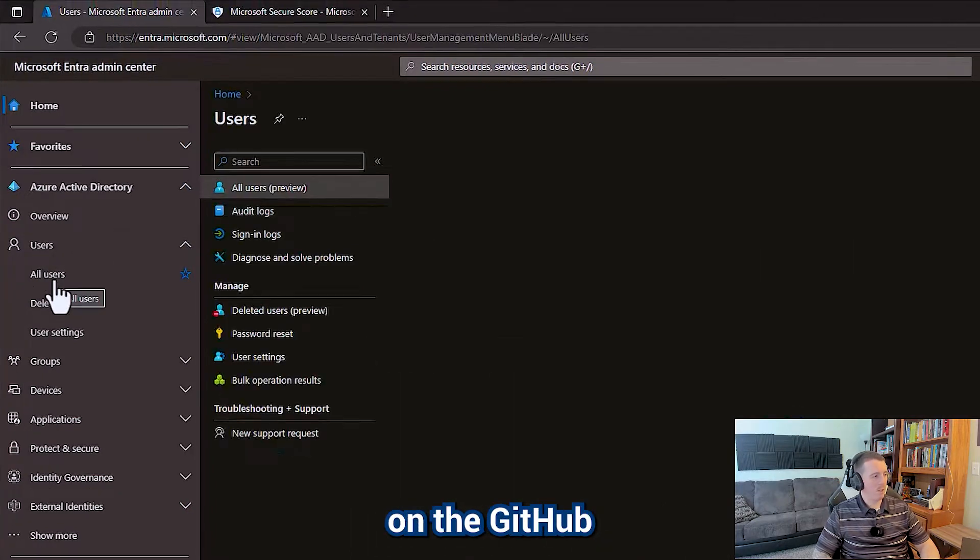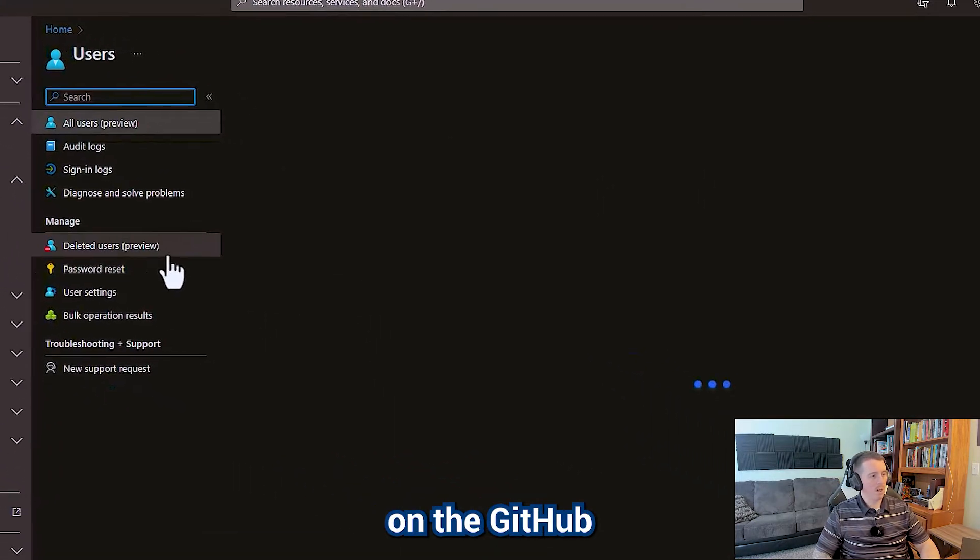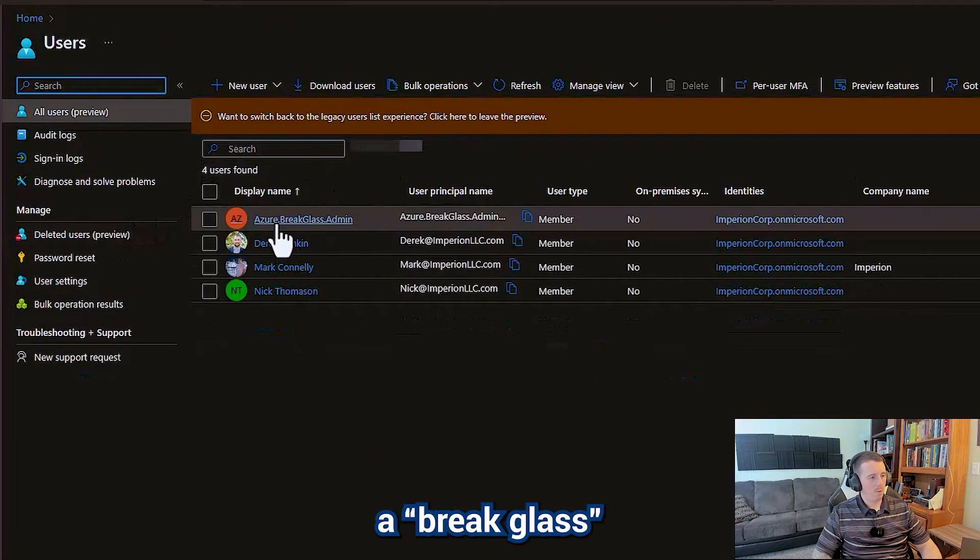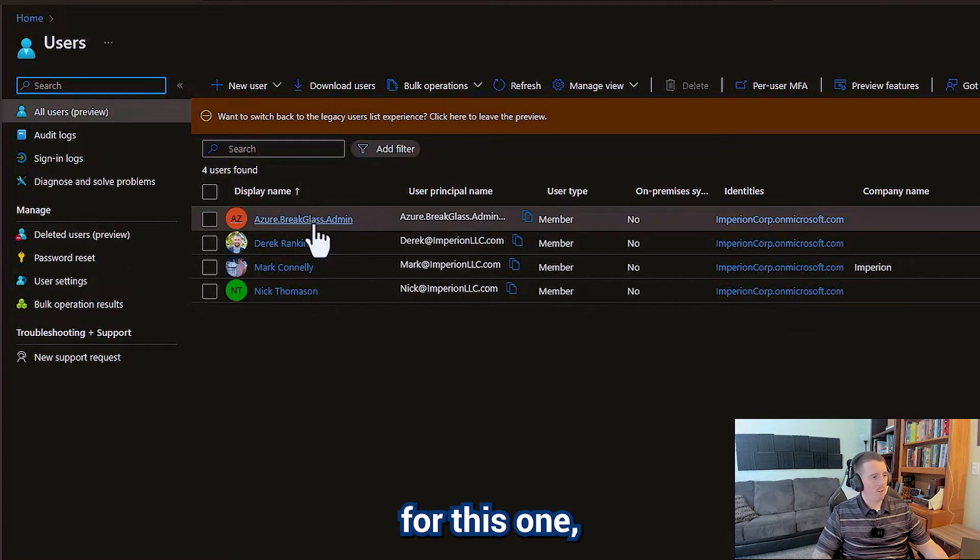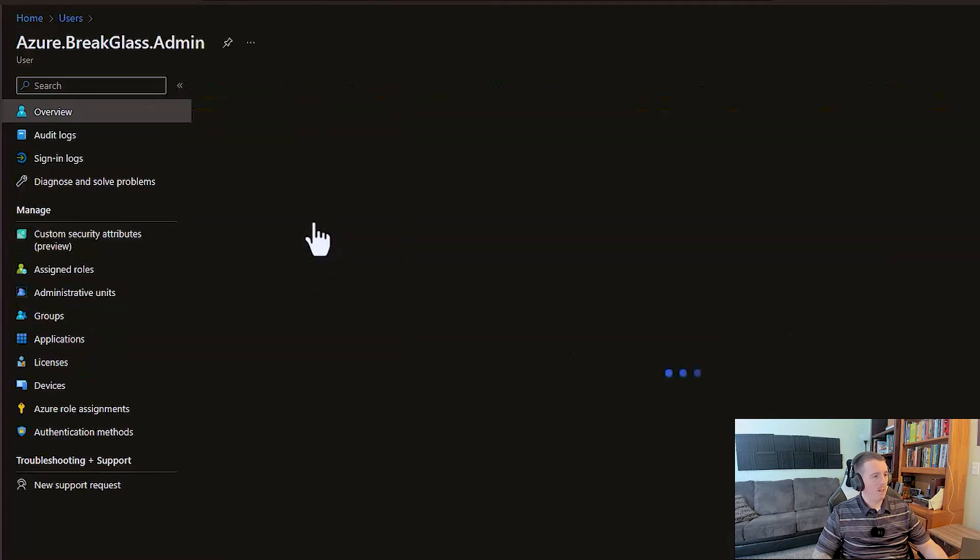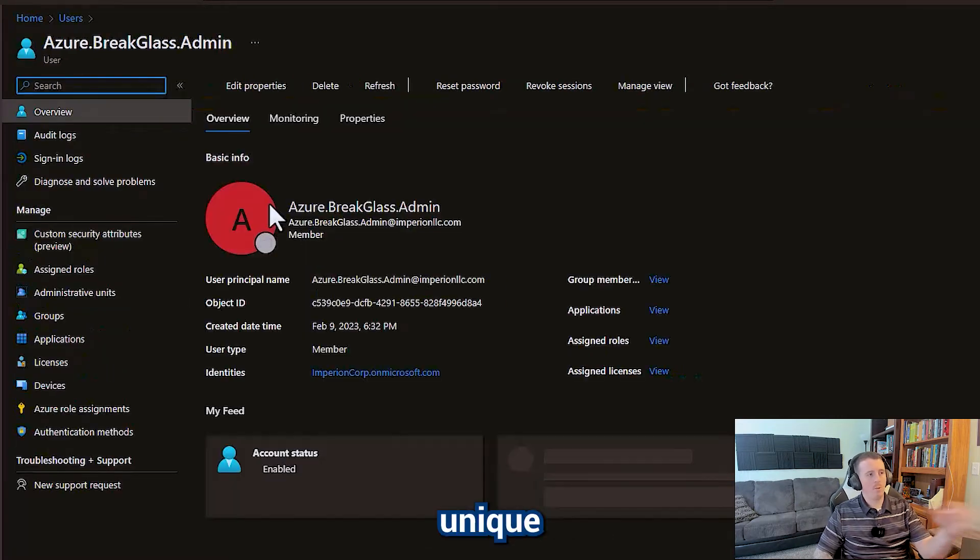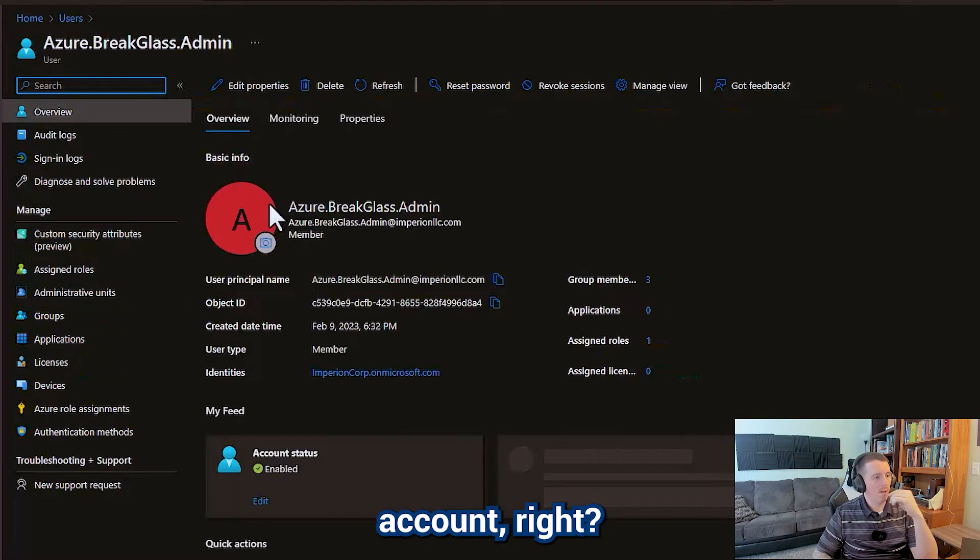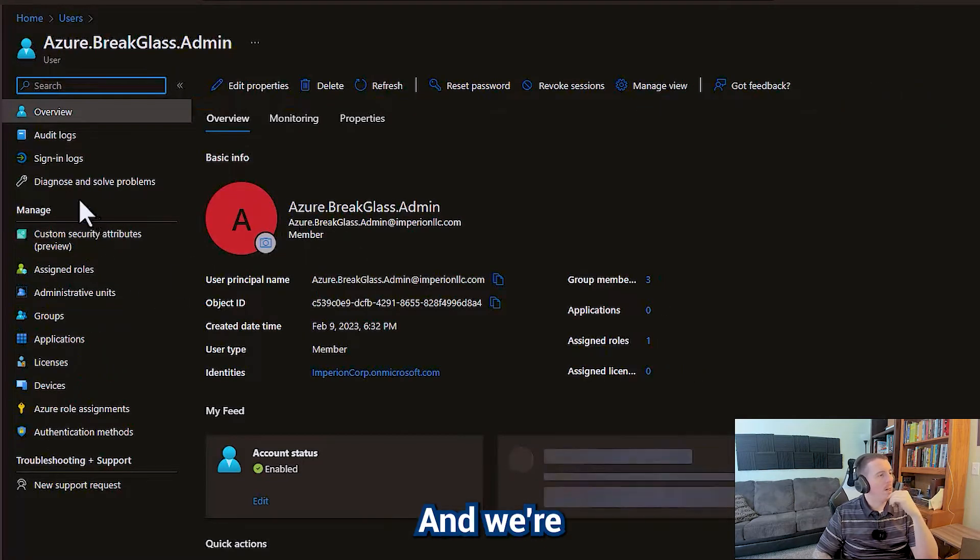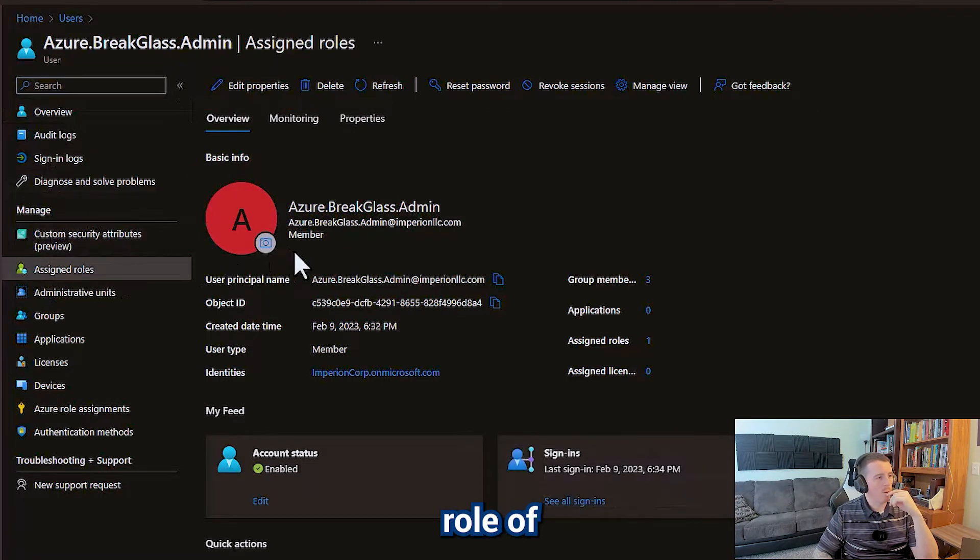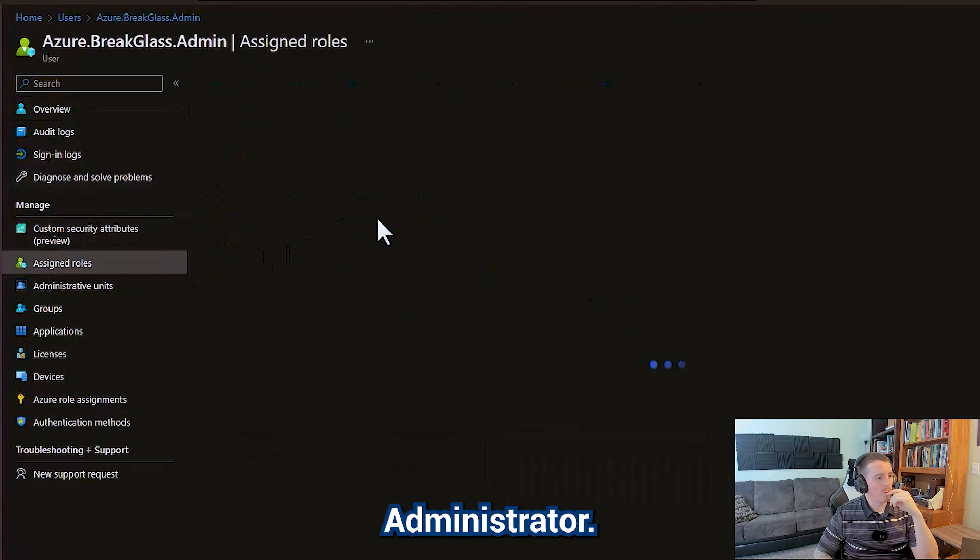If you look at the document on the GitHub, we've already gone through and created a break glass admin account for this one. But this is going to be a unique account, and we're going to give it the assigned role of global administrator.